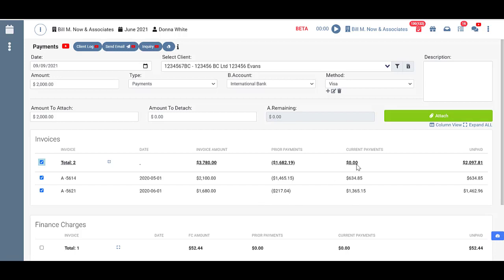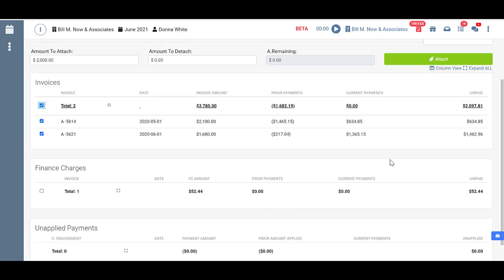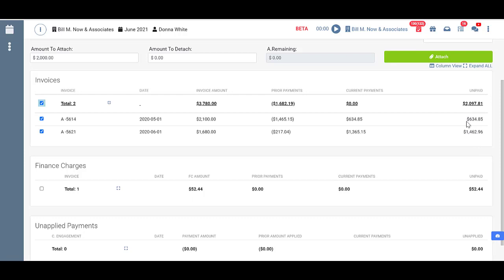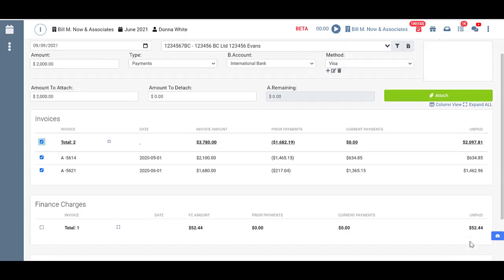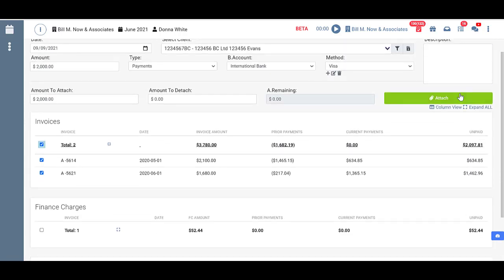Now once I click on attach you'll see the unpaid amounts will change as will our AR. So let's go ahead and attach now.